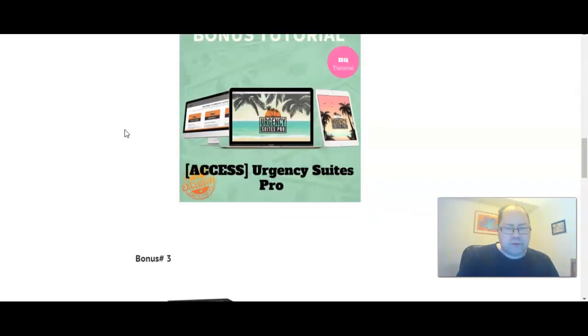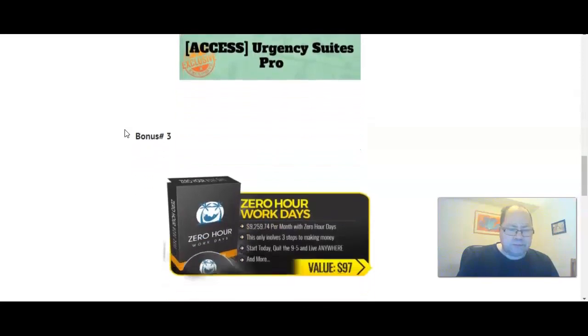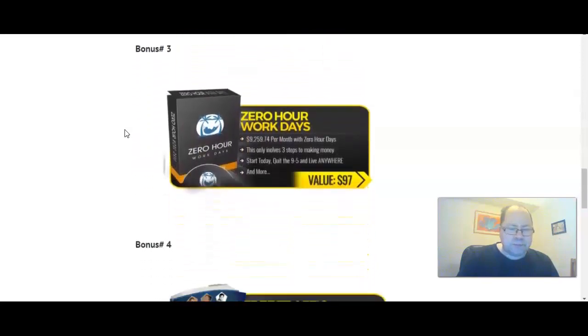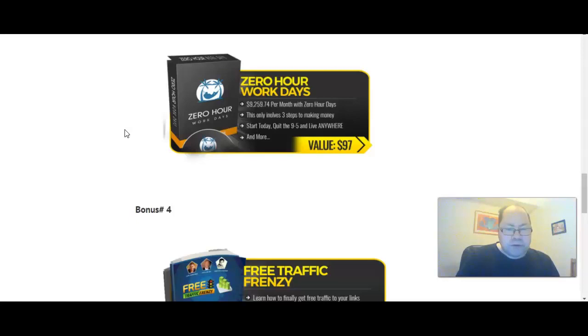Zero Hour Work Day is the third bonus by Brendan Mays. Make $9,259 per month with Zero Hour Work Day. This only takes three steps to making money. Start today, quit that 9-to-5 and more.